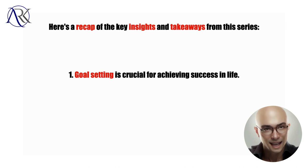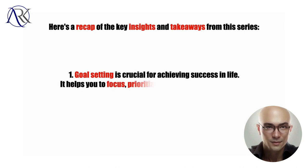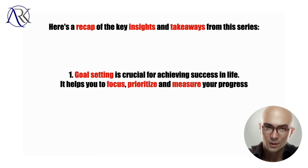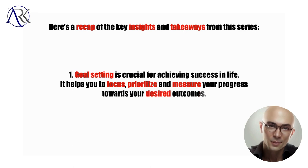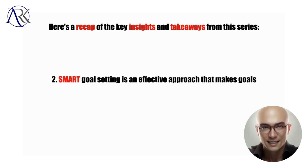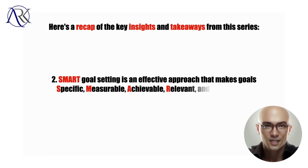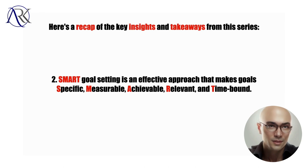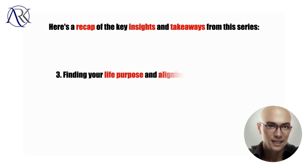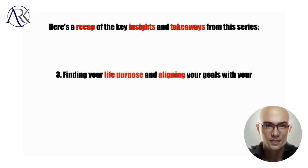One, goal setting is crucial for achieving success in life. It helps you to focus, prioritize, and measure your progress towards your desired outcomes. Two, SMART goal setting is an effective approach that makes goals specific, measurable, achievable, relevant, and time-bound. Three, finding your life purpose and aligning your goals with your values and passions can give you the energy and enthusiasm to pursue them with purpose.